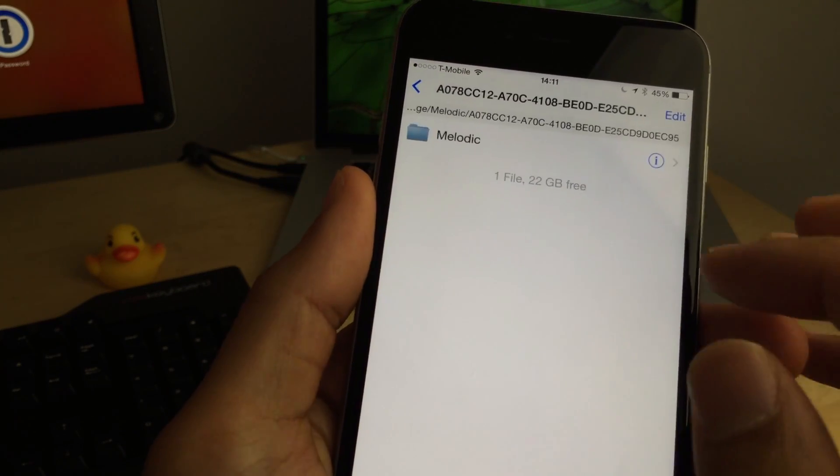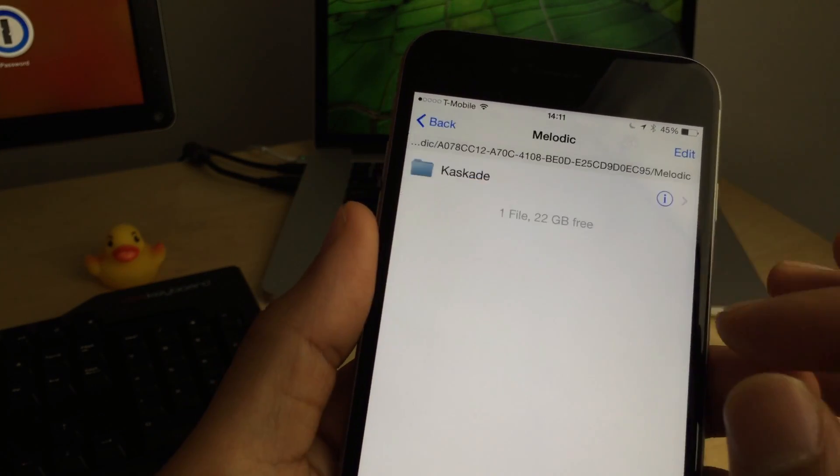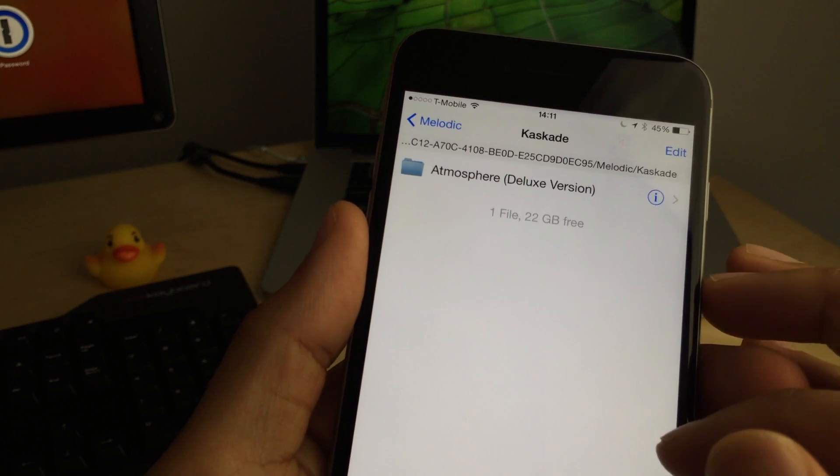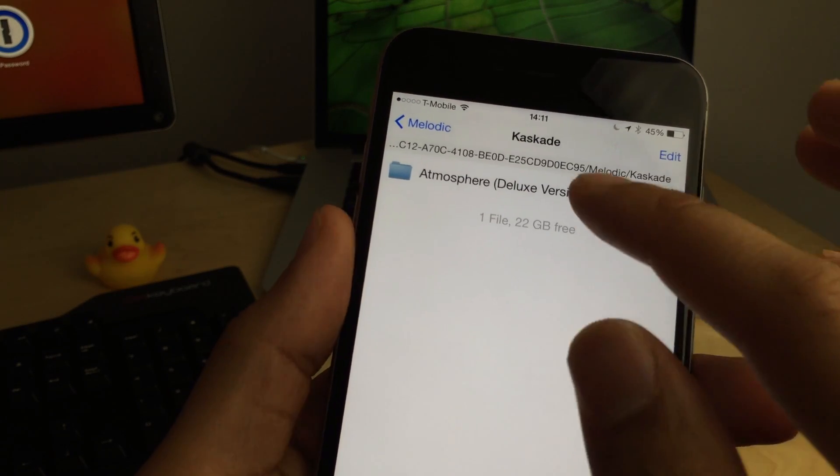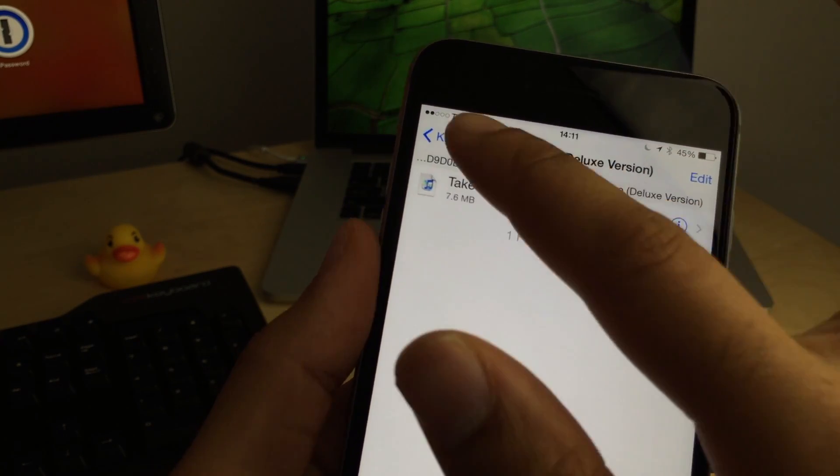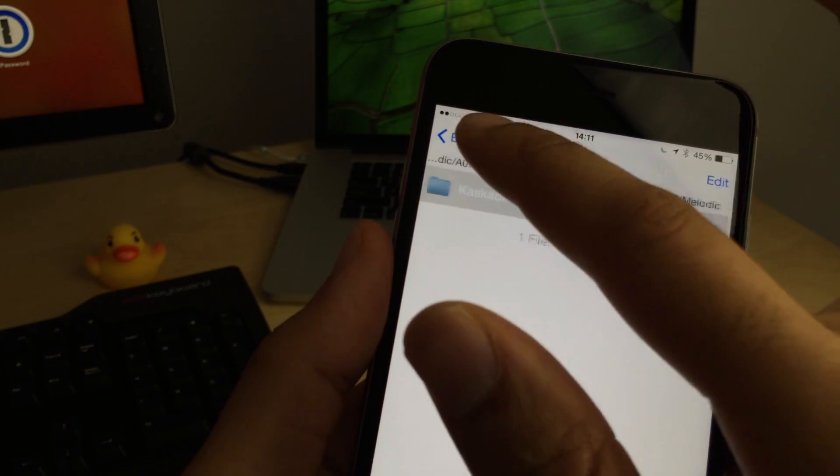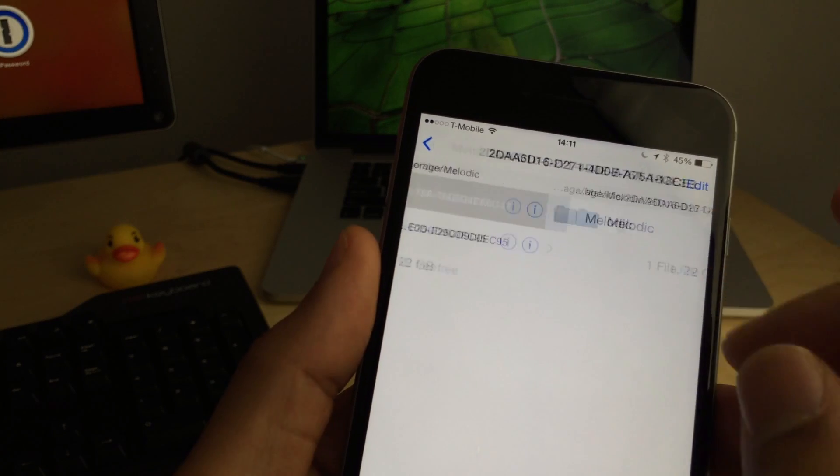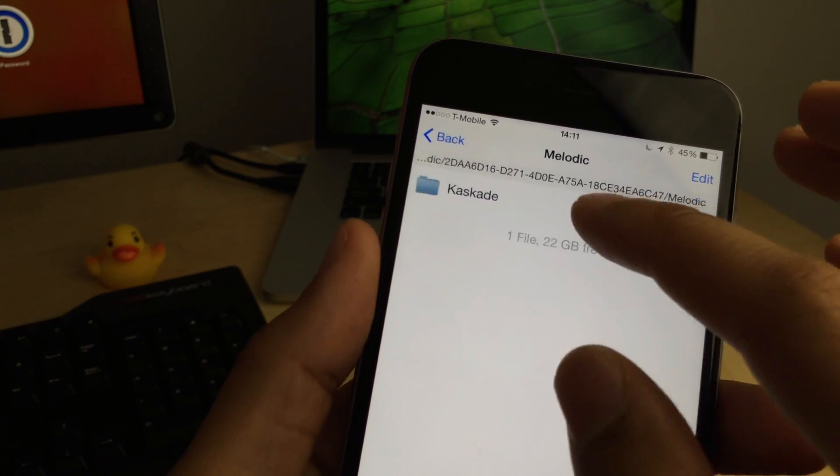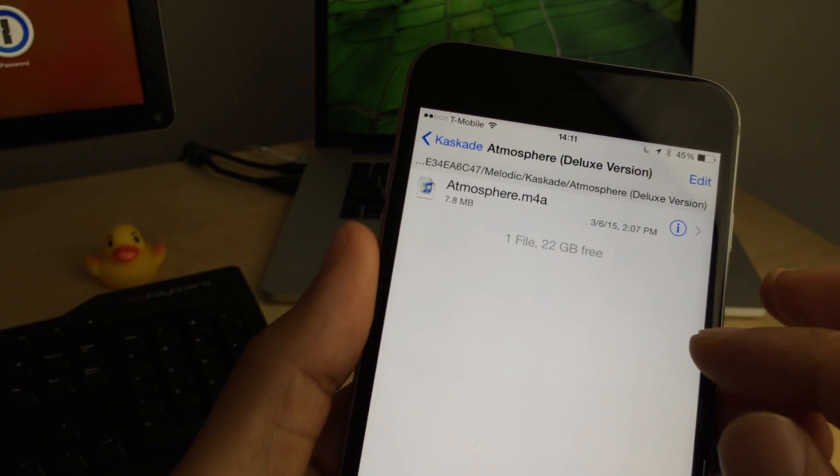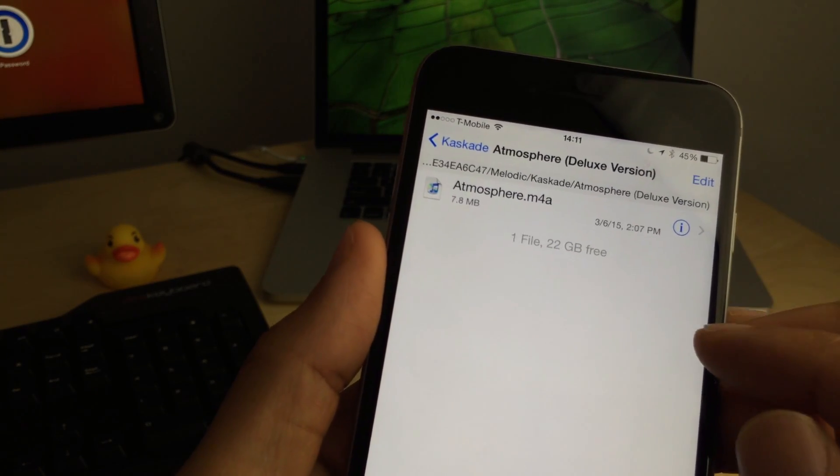Now, you'll notice it's a little deep in the file structure. That is one negative side of saving files locally. I wish it was a little easier and more intuitive to get to your files, but that's just a side point. Most of the time, you're not going to be saving files to your local device. You're going to be sharing them with other individuals.